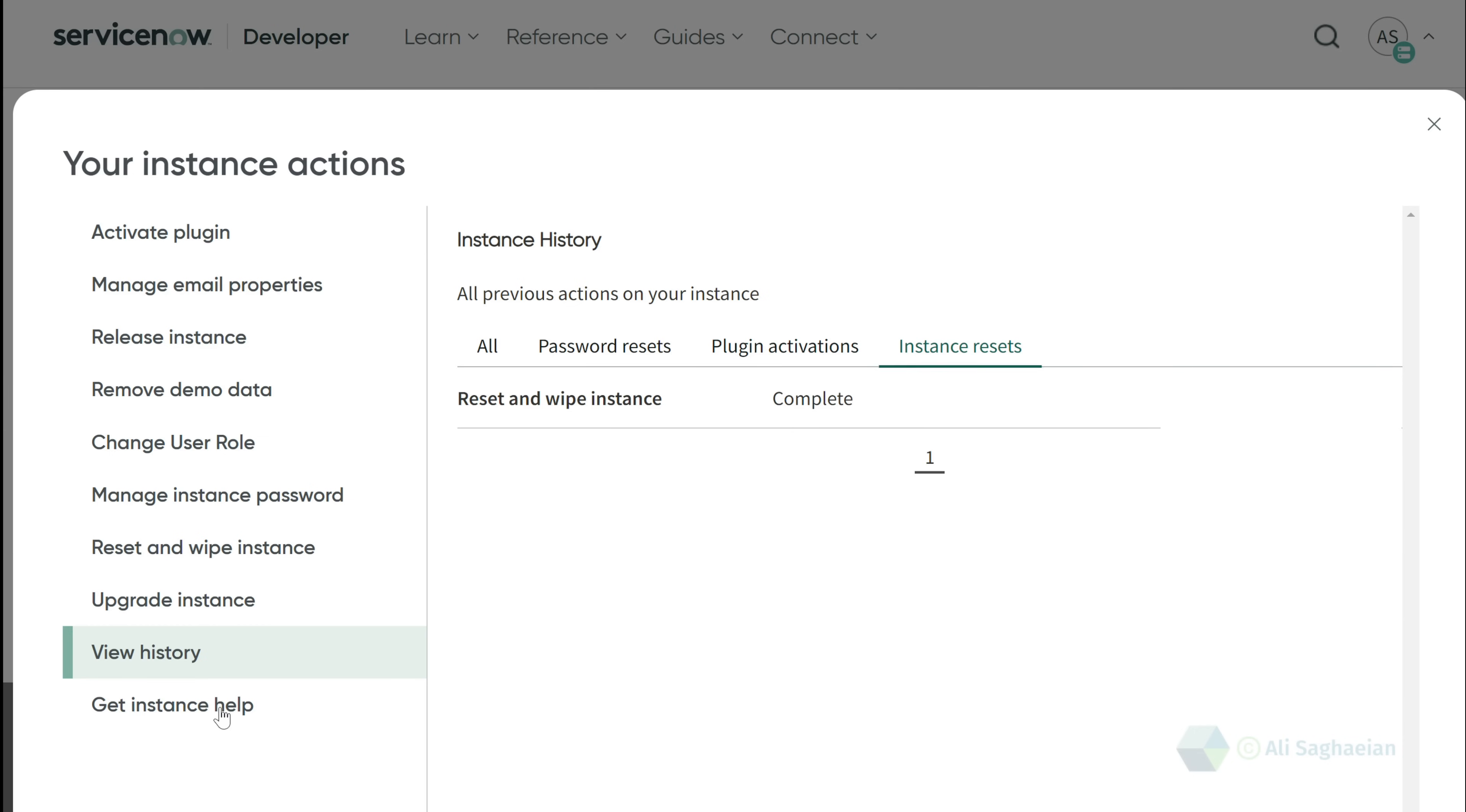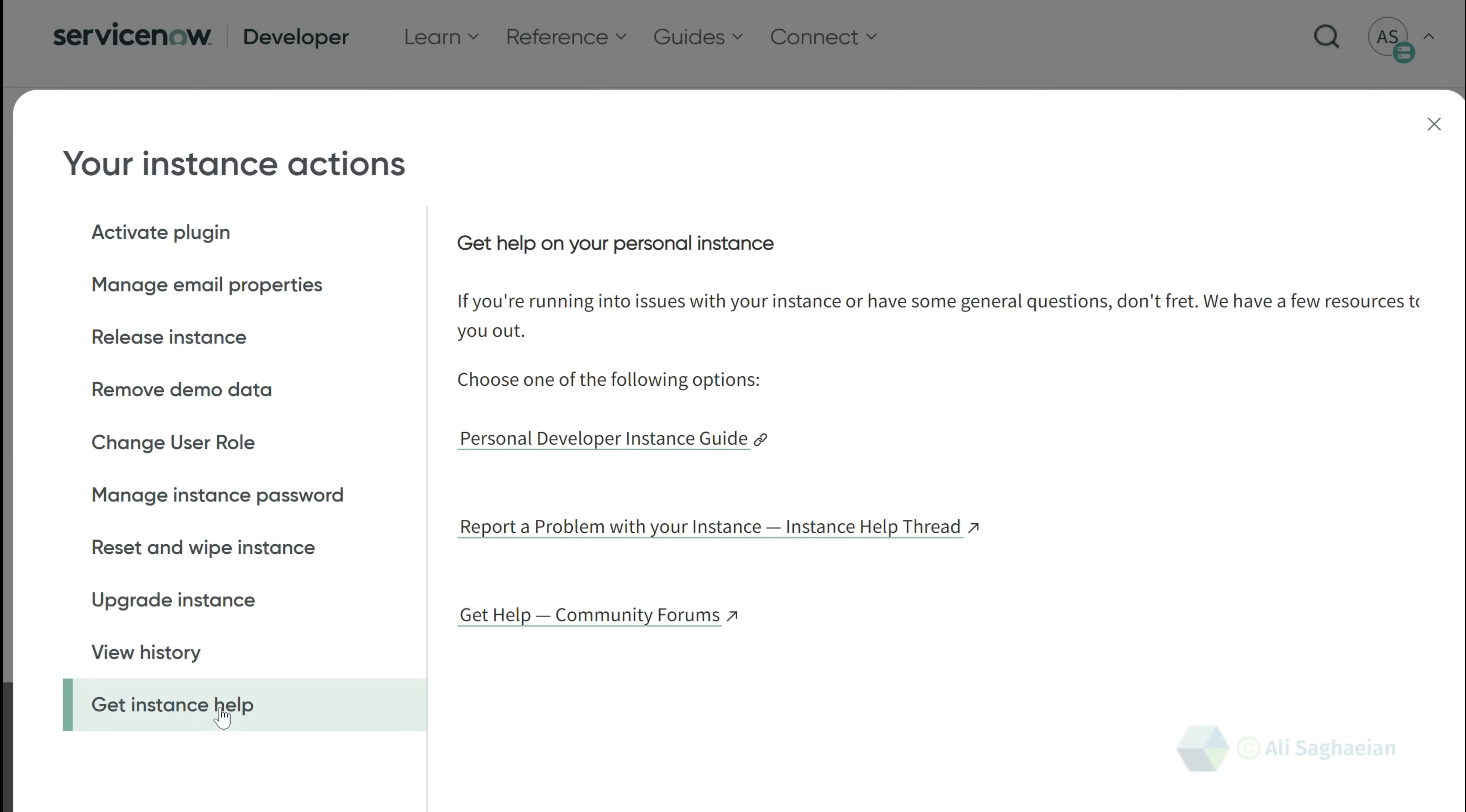Finally, you can get some help if you have issues with your PDI. A few links are here, including the PDI guide, the path to report your problem, and the community forums.